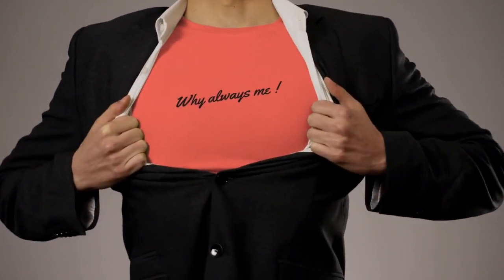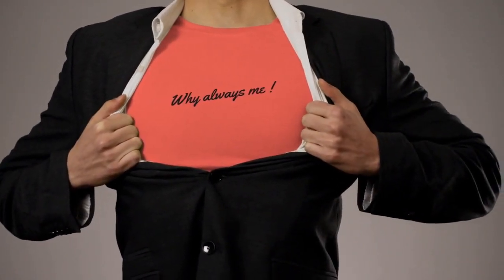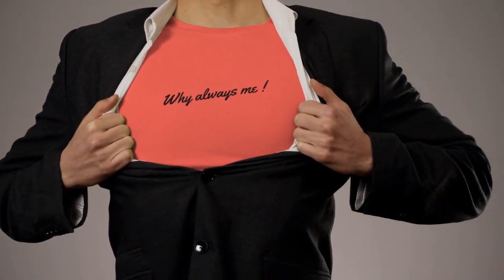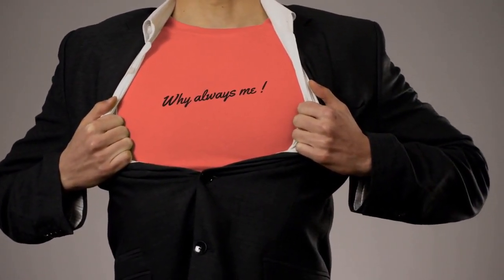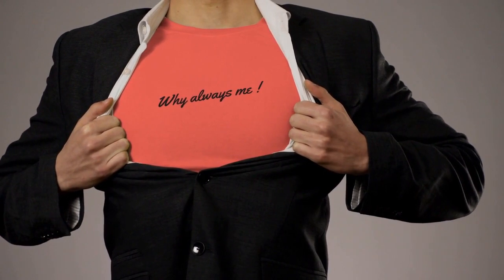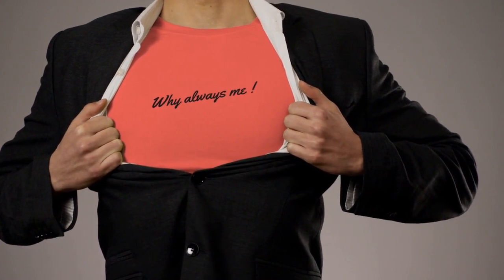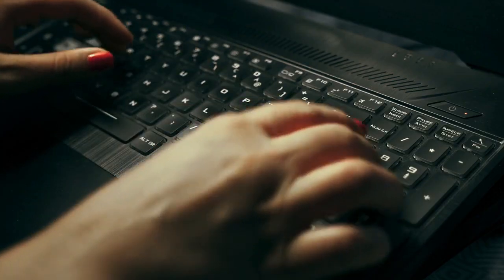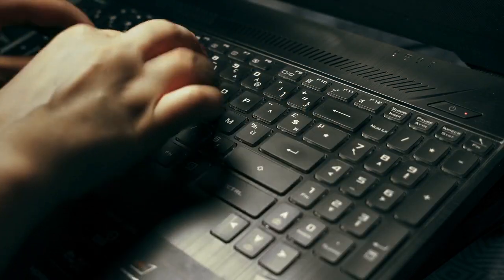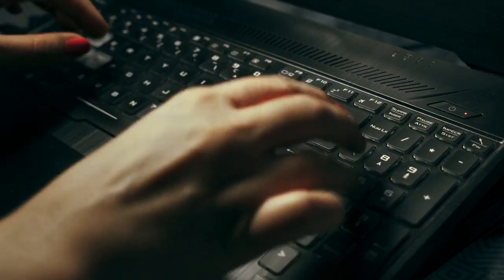While adopting restrictions on transactions between exchanges, BitFlyer still supports transactions to and from self-custody wallets like Metamask.